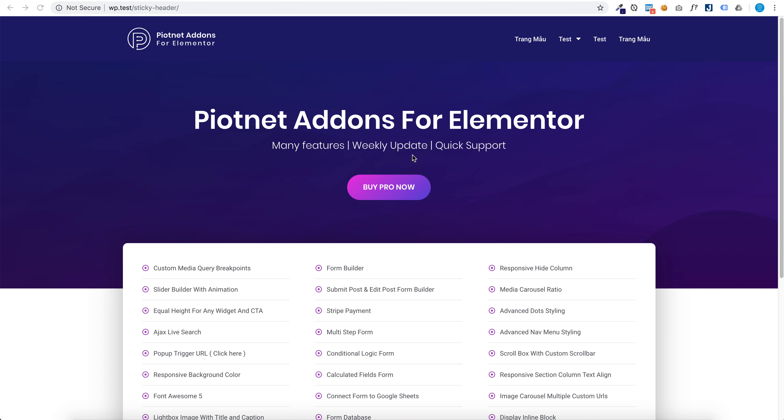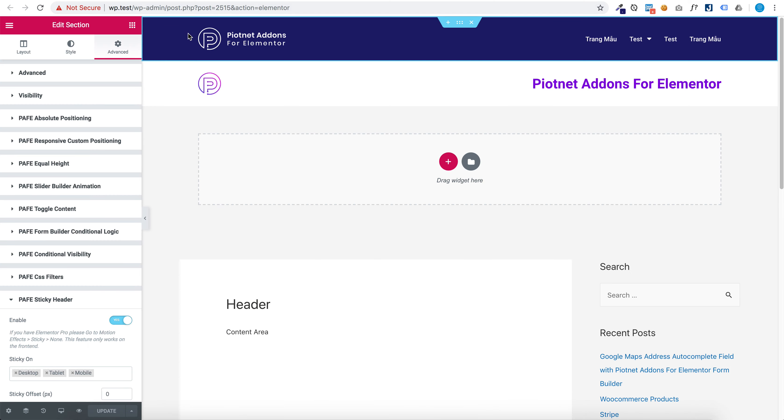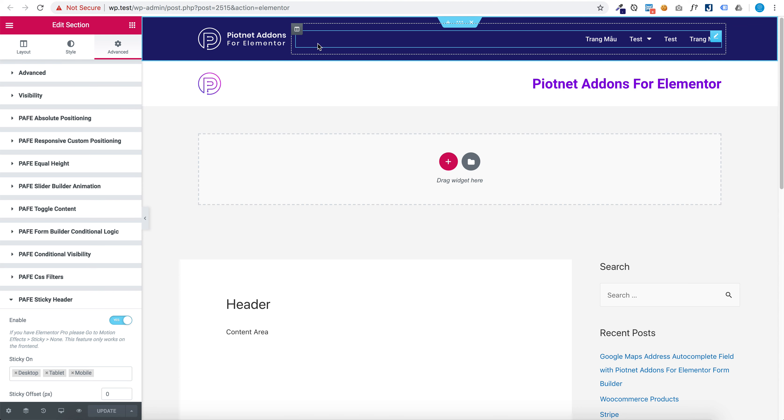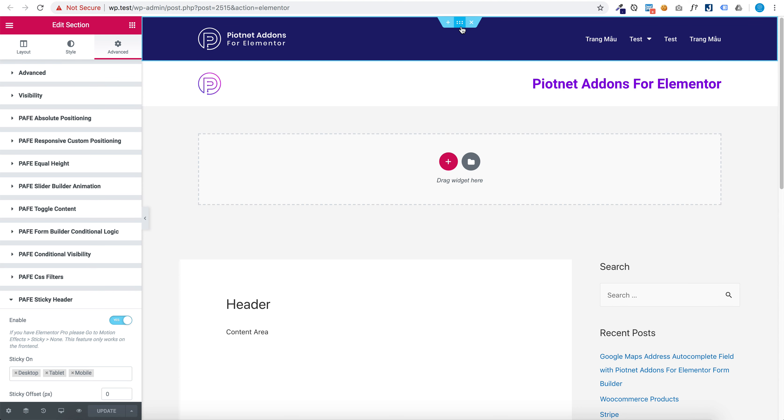Hello, in this video I'm going to show you how to set sticky header visibility with Piotnet Addons for Elementor. Now I have two sections, and I want to show the first section